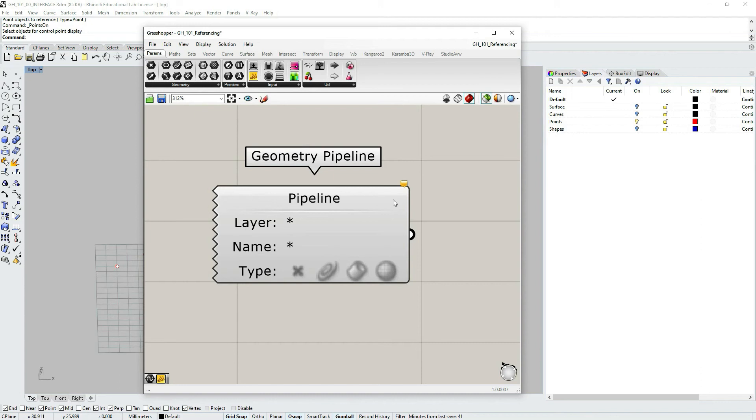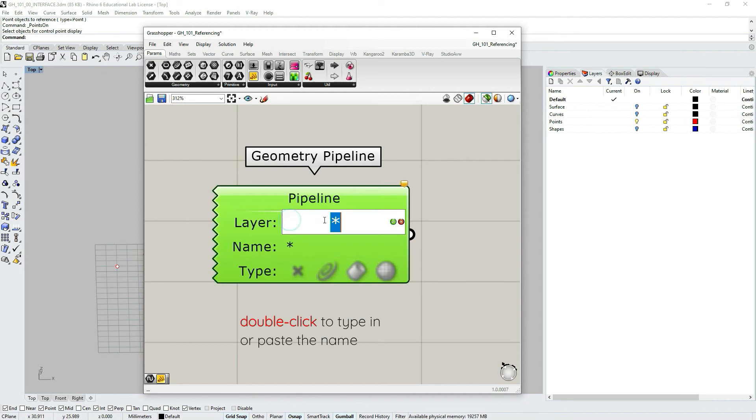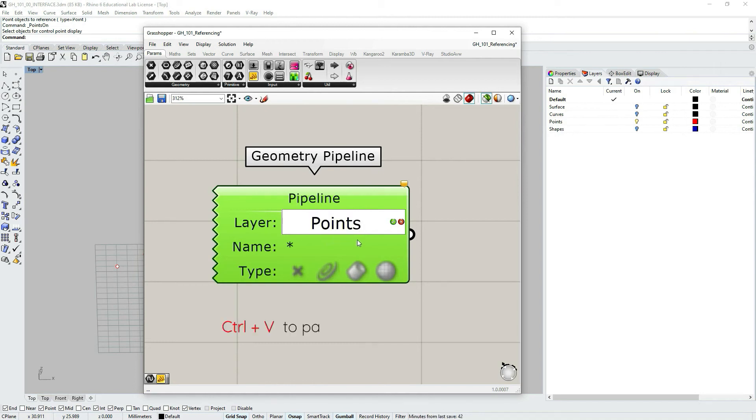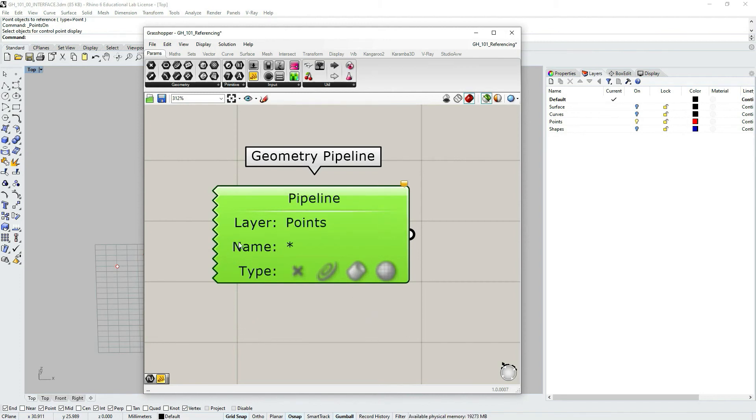Now let's go back to Grasshopper. As you can see here we have layer and here is layer name. And then we just double click on it and click ctrl v to paste the layer's name.